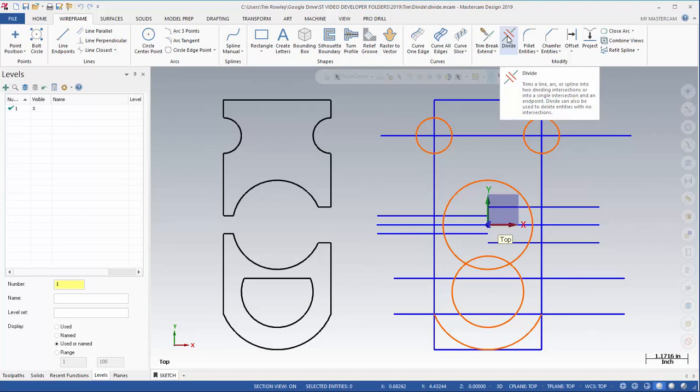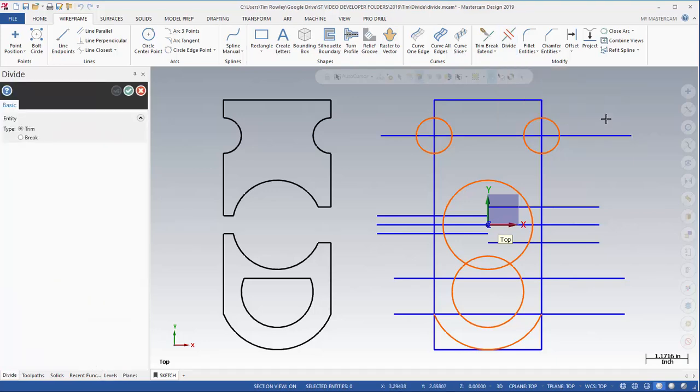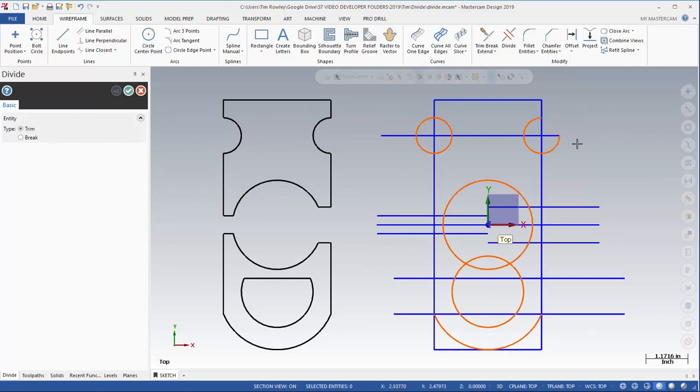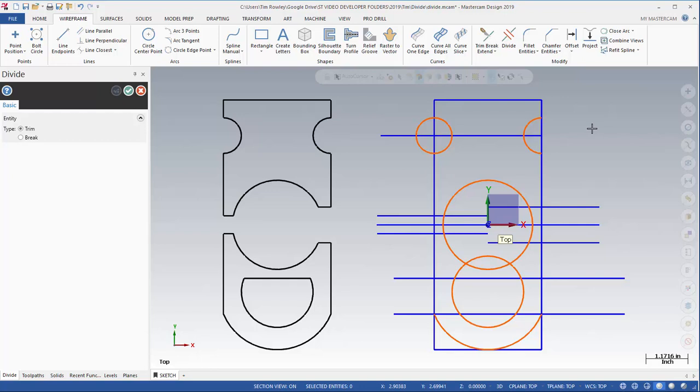So Divide works a little different than normal trimming. When you're using Divide, it actually removes the piece of geometry that you're close to. So if you move over close to a line or an arc or spline and you click, it'll actually remove that piece up to the next intersection. So that's the kind of standard mode of operation for Divide.